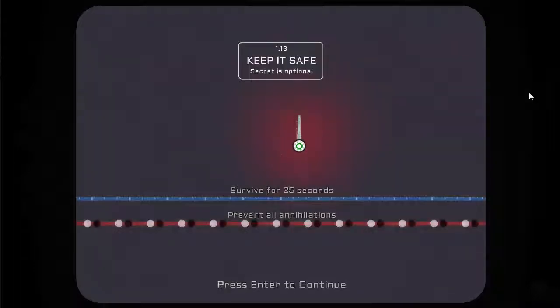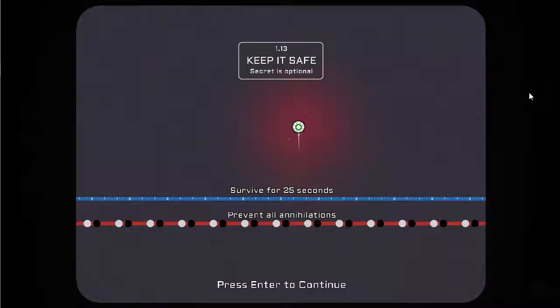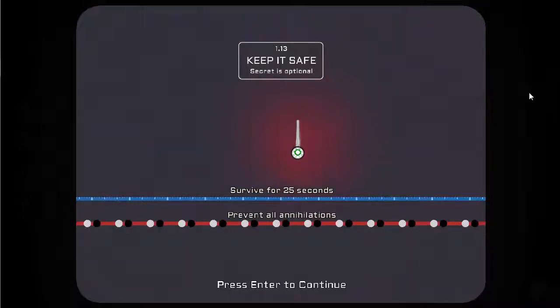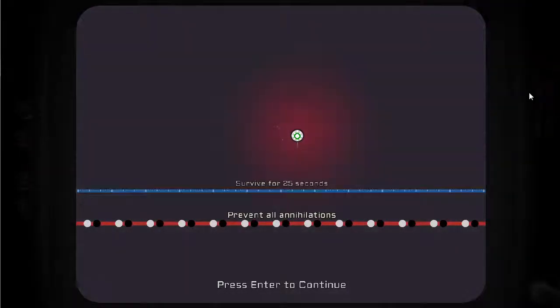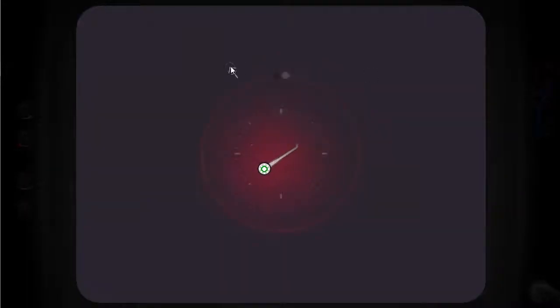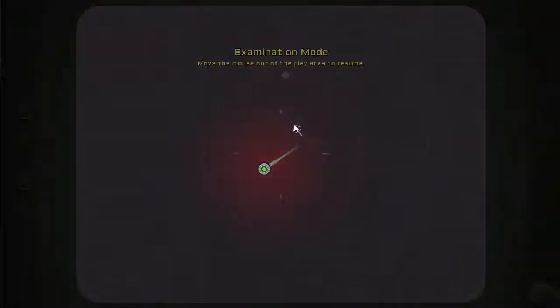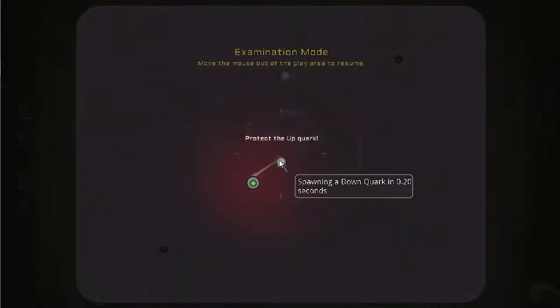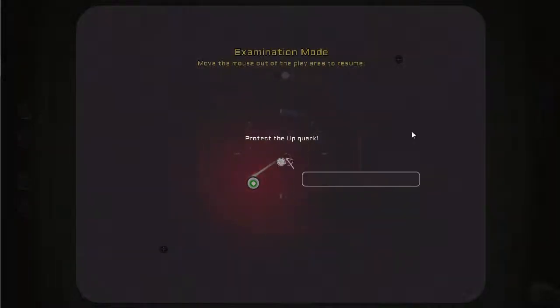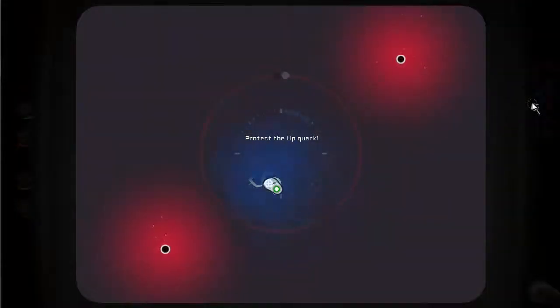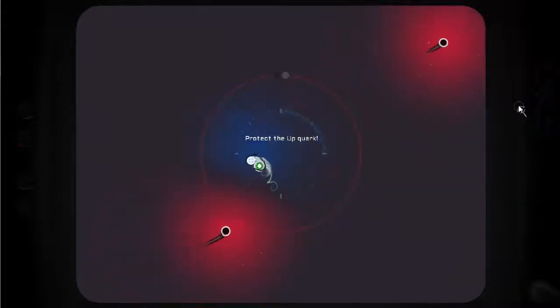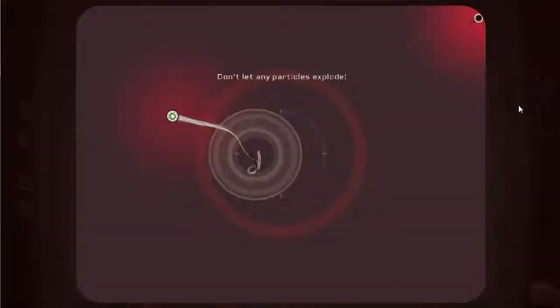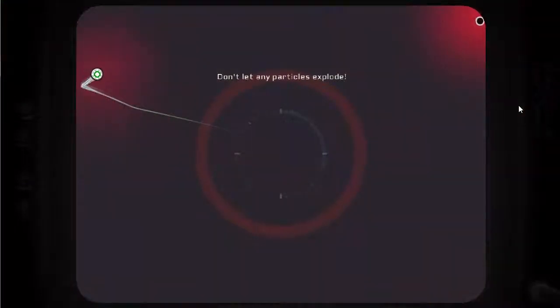Let's see what puzzle it gives me now. Keep it safe, secret is optional. Survive for 25 seconds, prevent all annihilations. This doesn't sound good. What do we have here? Protect me, oh quark.